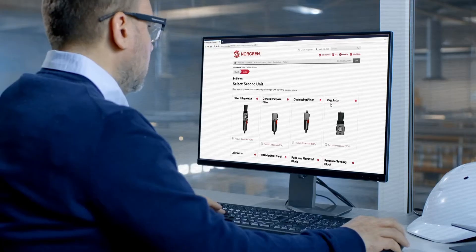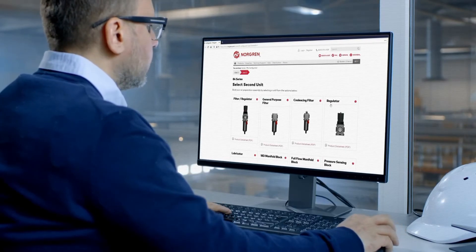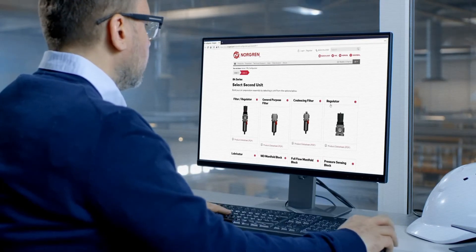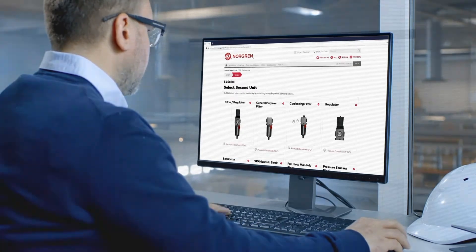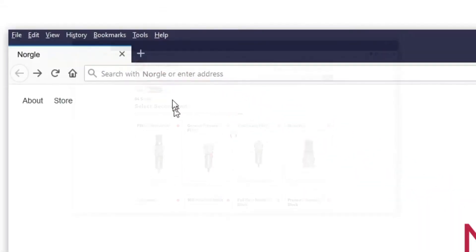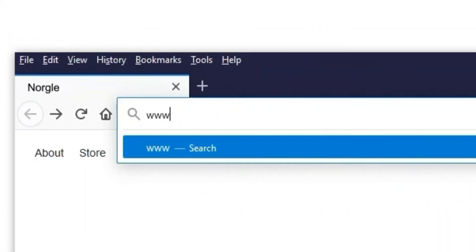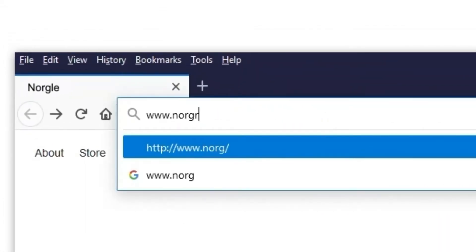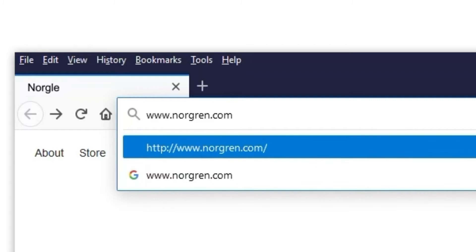By using Norgren's online air preparation configurator, you can build a unit tailored to your exact specifications. Whether you're looking for a specific port size, flow direction, drain type, or another feature, our online configurator tool can build the product solution you need.